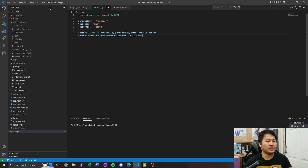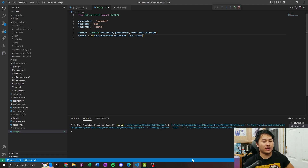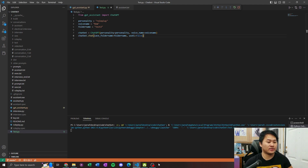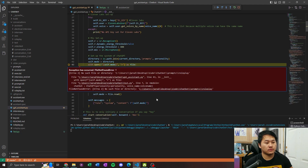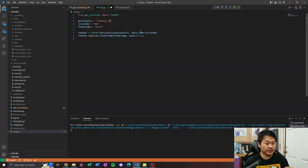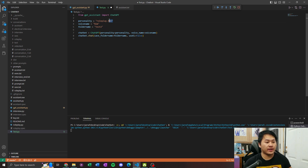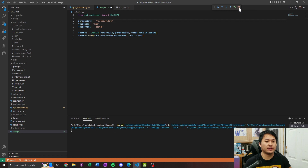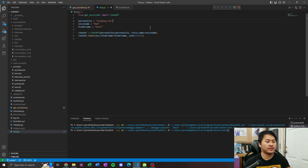Go ahead and click Run > Start Debugging and you'll see what pops up. I got an error — it's telling me it can't find the file, and I realized I didn't have '.txt' on the personality filename. You gotta have the '.txt' there for the personality. Let's stop it, click the square, then Run > Start Debugging — you can also press F5 to make it quicker.